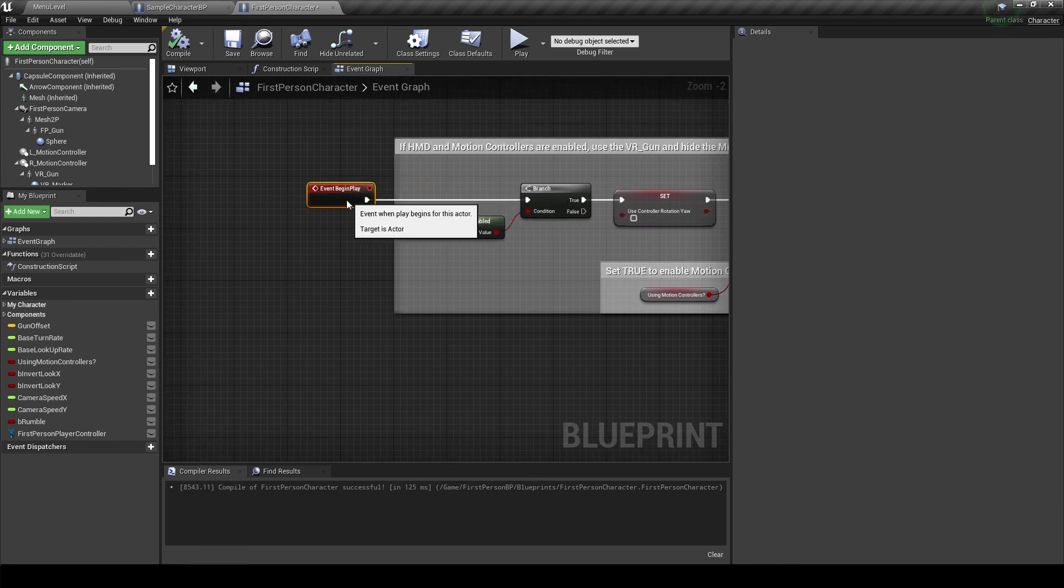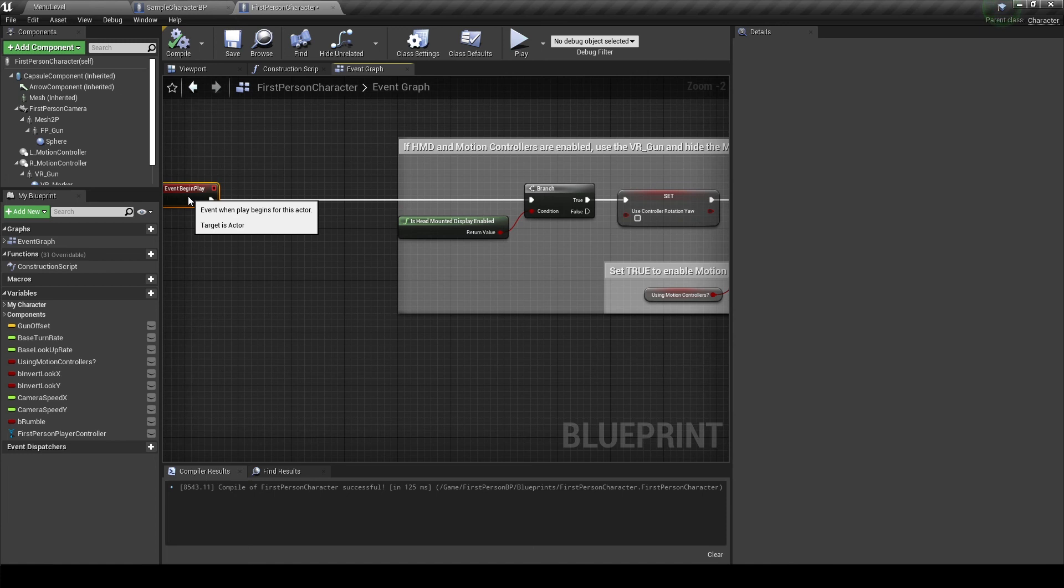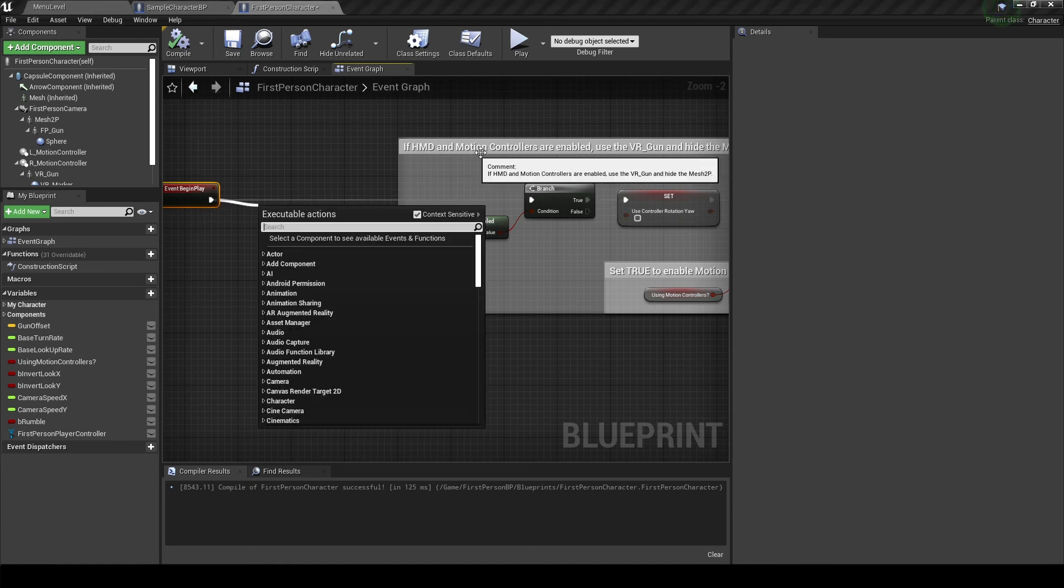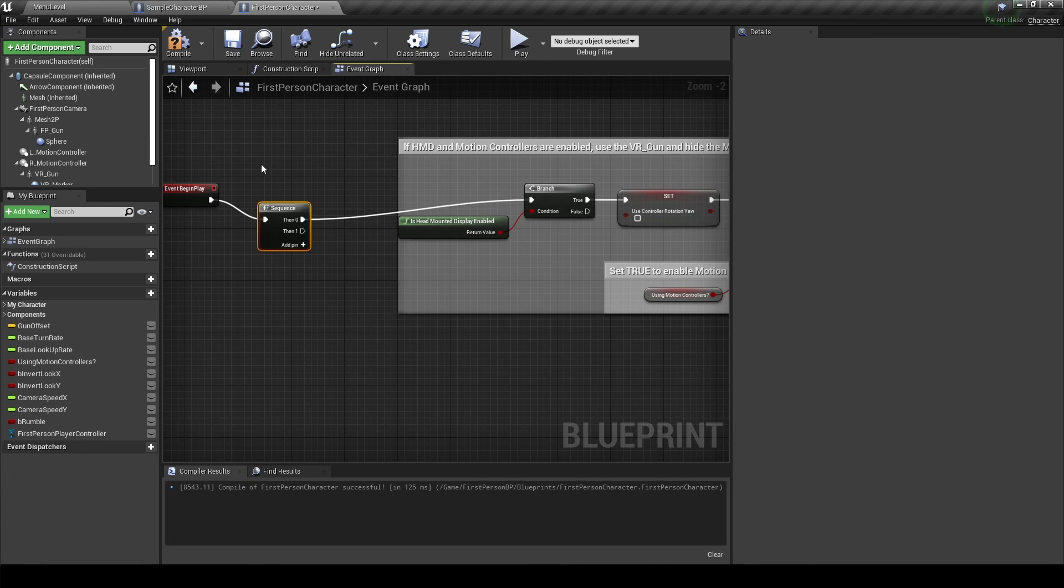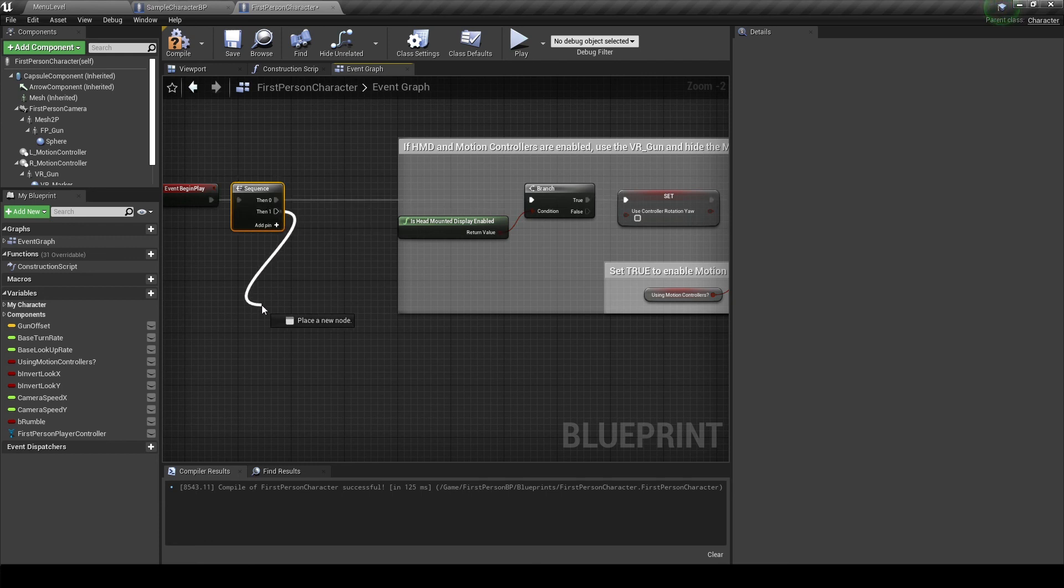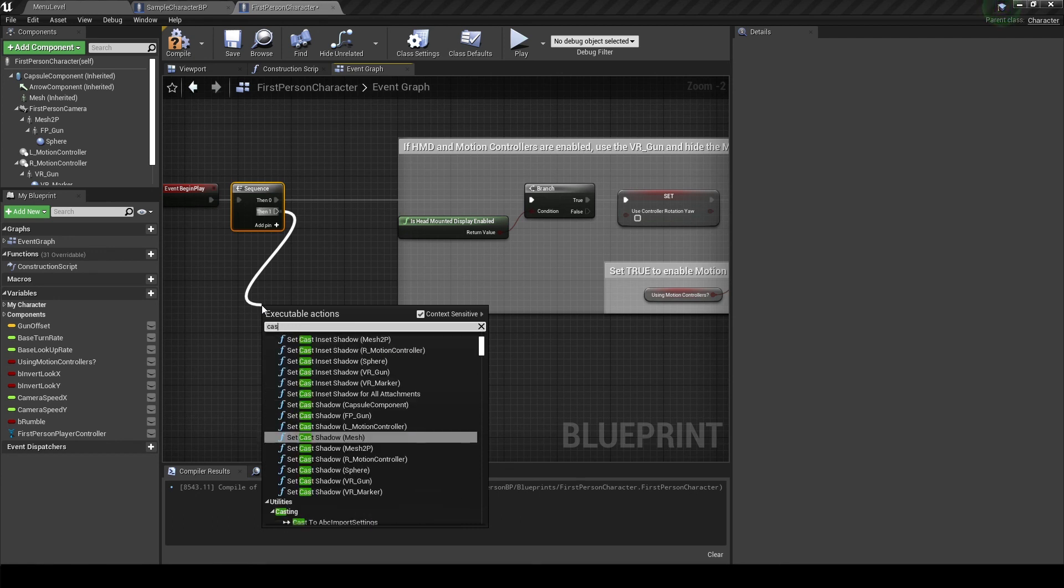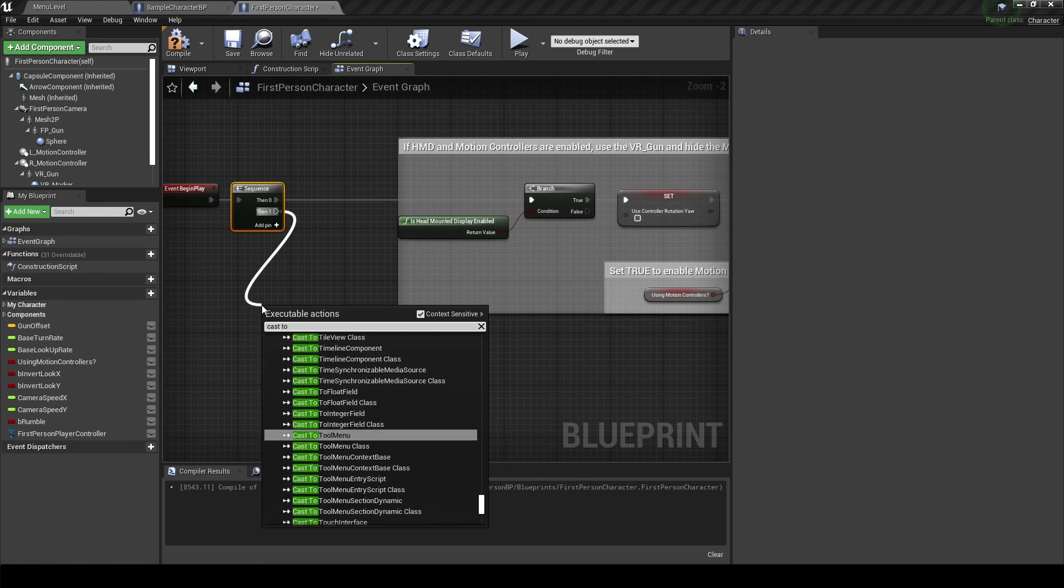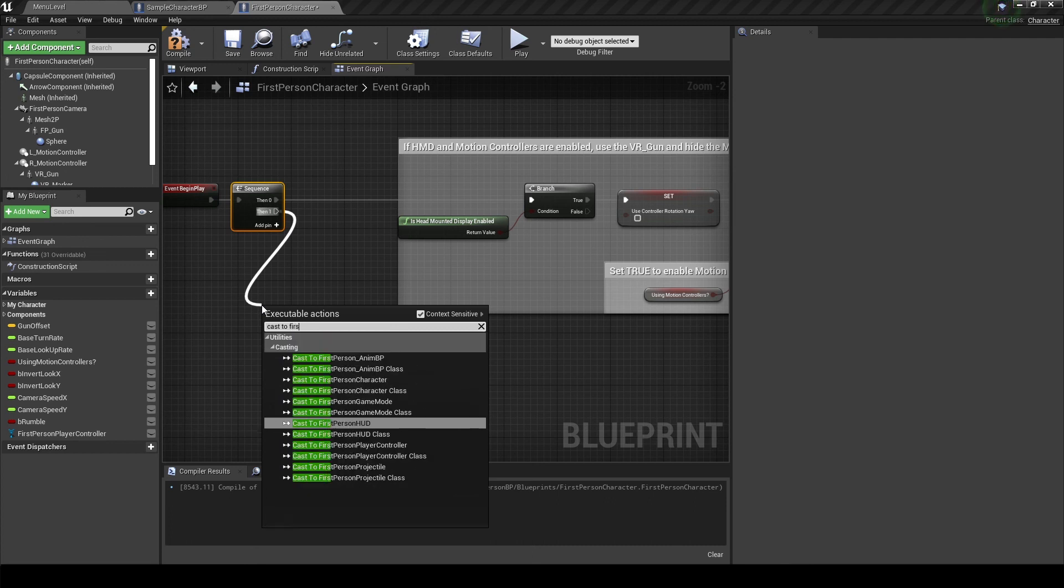So that code is all done down here. And all we need to do now is at the top in the begin play, set the reference to our first person player controller. So I'm just gonna add a sequence node to leave the other code untouched. This node will execute the first path first and then the second path without interfering with each other. It's basically like you're chaining it to the end of the first part.